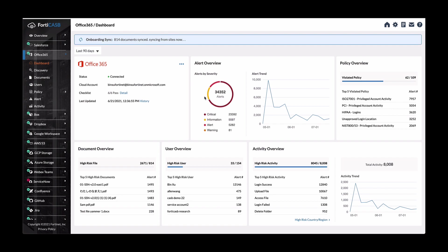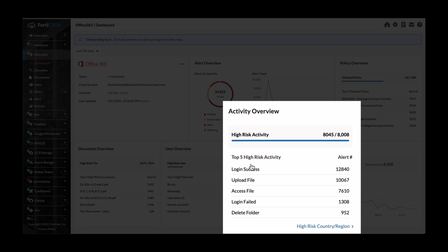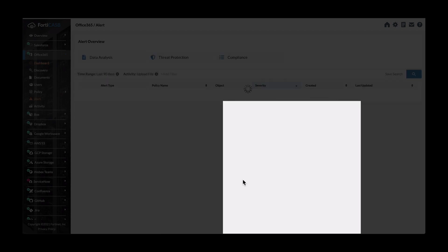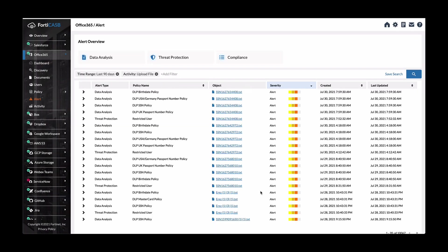Let's take a look at one of the risky activities, like upload a file. So we'll click on that link. And it takes you over to the alerts overview listing all the alert types. So right now we're looking at the data analysis stuff. And we're just going to drill down into the first entry here.